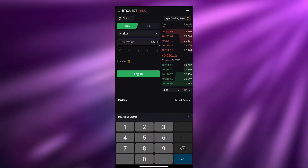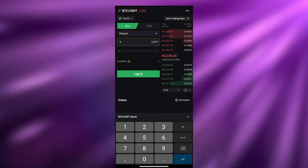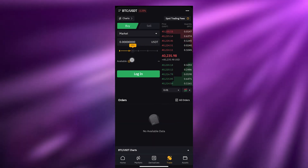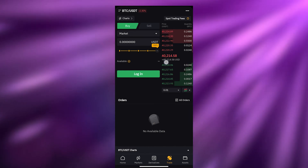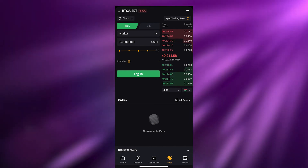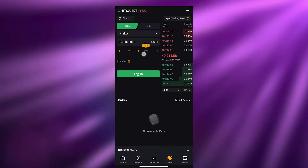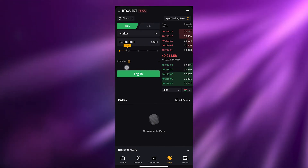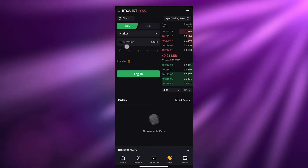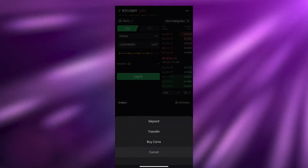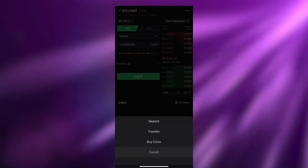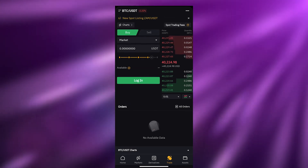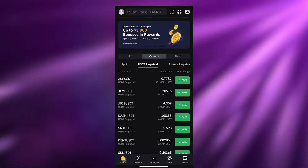Choose Market — market orders are always pretty straightforward. Enter the order value, say 369 or whatever amount, and then you can use the slider to set a percentage of your funds. If you choose 100%, all of your available USDT will be used to buy this cryptocurrency. If you use 40 or 50%, only that portion is used. You also have Deposit, Transfer, and Buy Coins options — just click Buy Coins to easily purchase some.